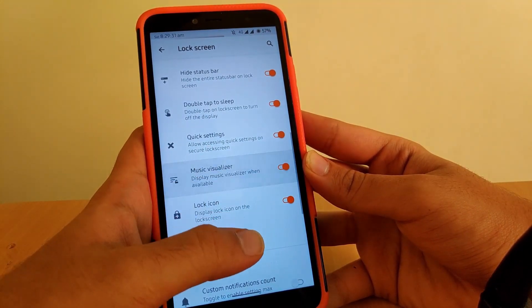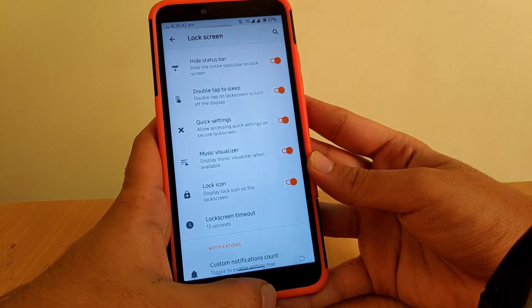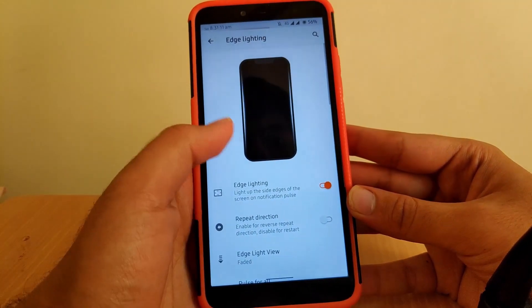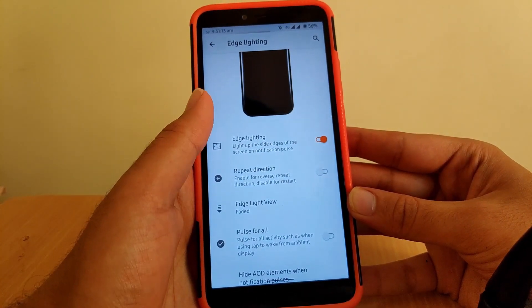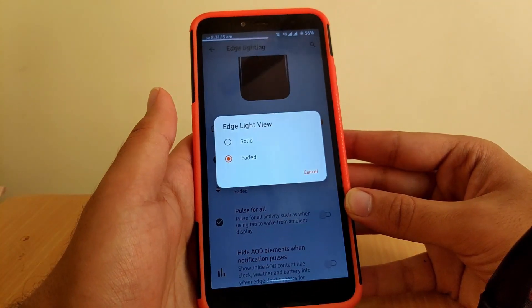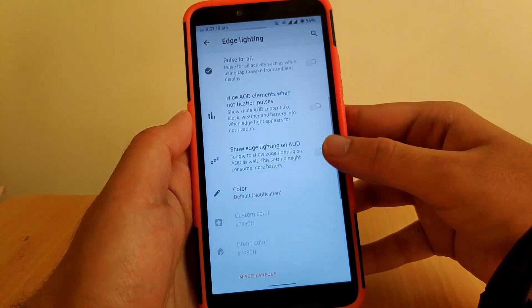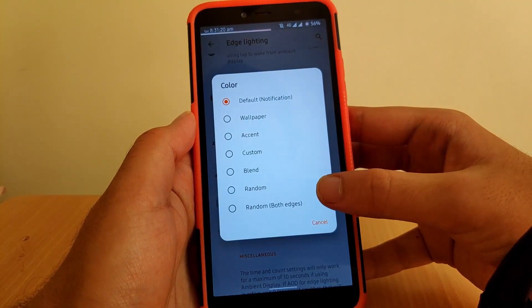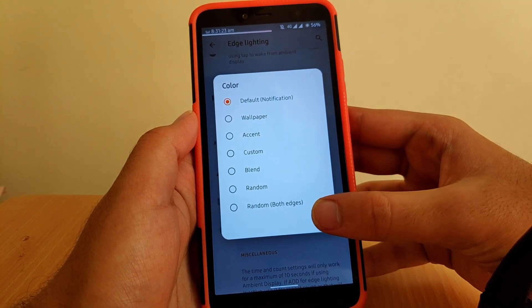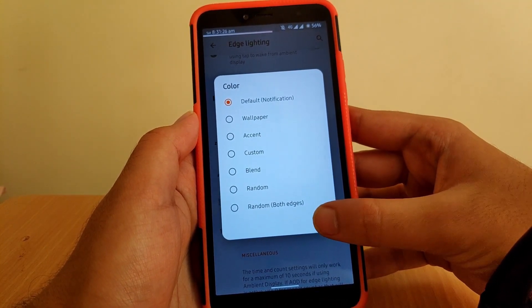Once the music visualizer is enabled, when you play any music you'll see some cool visual effects. Going to Edge Lighting, you get basic edge lighting and you can change it to faded or solid. Going to Color, you can set it to wallpaper, accent, custom, blend, random, or random on both sides.